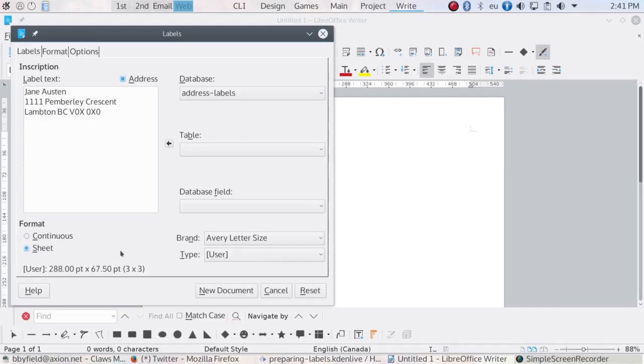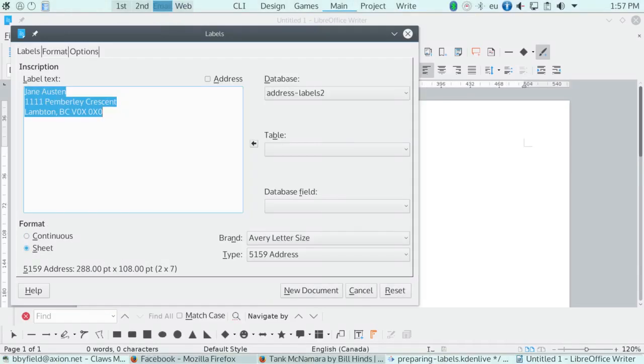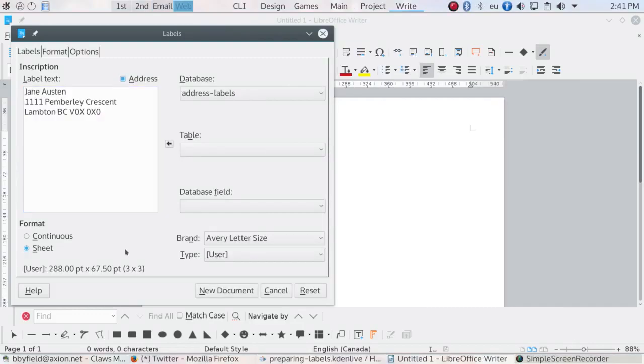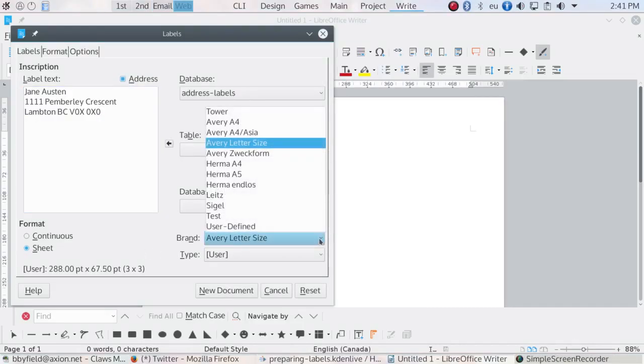First, the format. Select Continuous if you have a label printer that prints to a roll of labels, or Sheet if you have a regular printer. Next, select the brand of labels. LibreOffice supports many brands, but not unfortunately World Label.